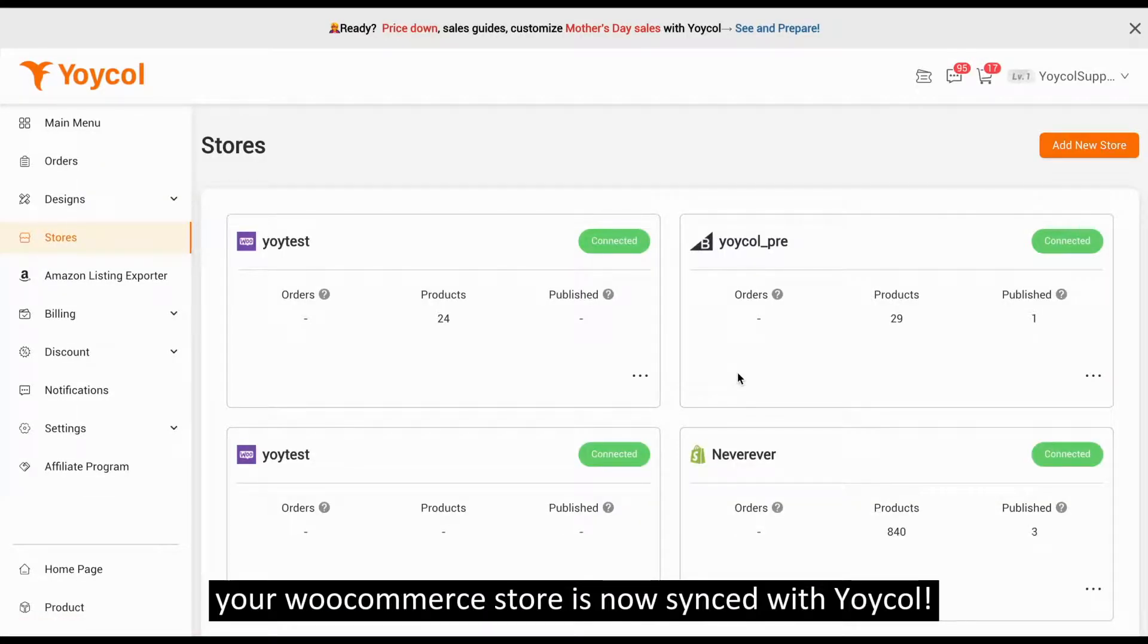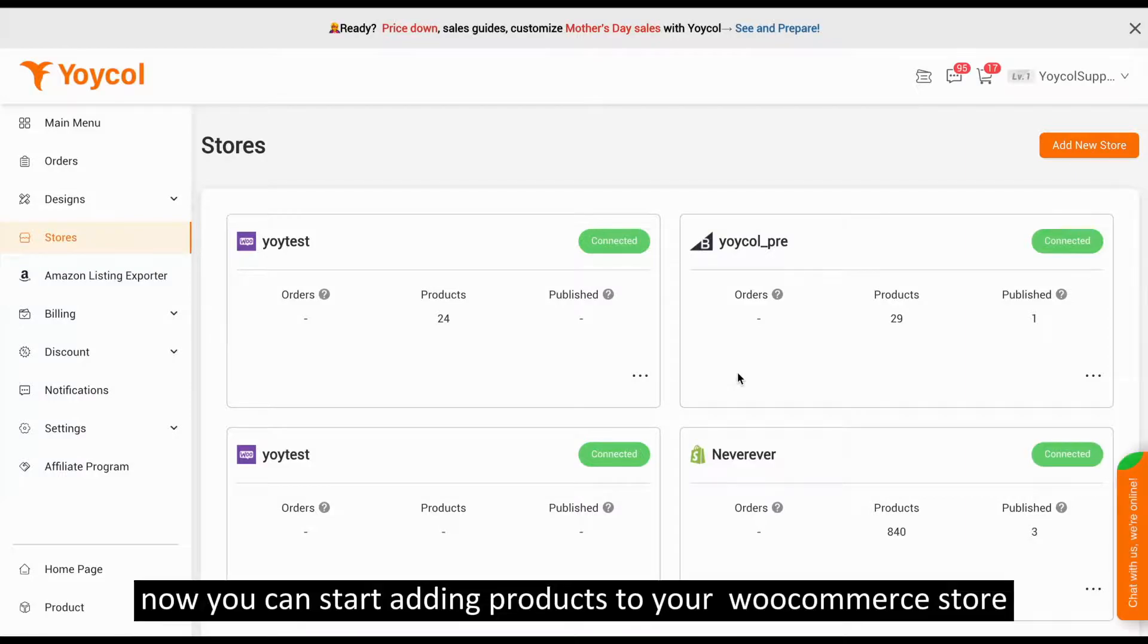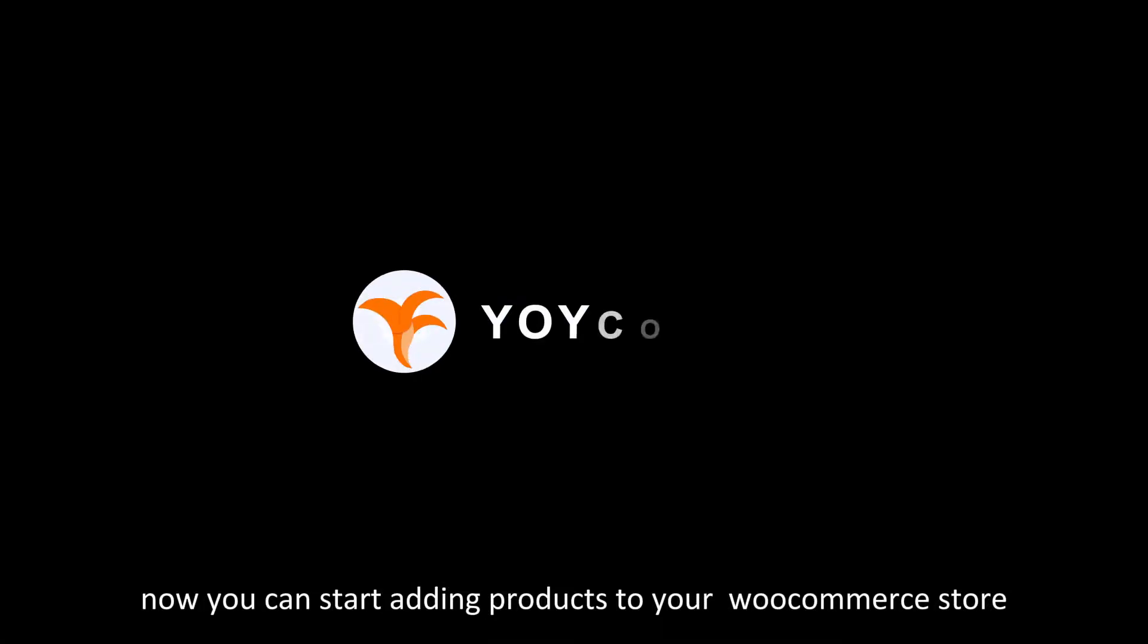Your WooCommerce store is now synced with Yoycol. Now you can start adding products to your WooCommerce store directly from Yoycol.